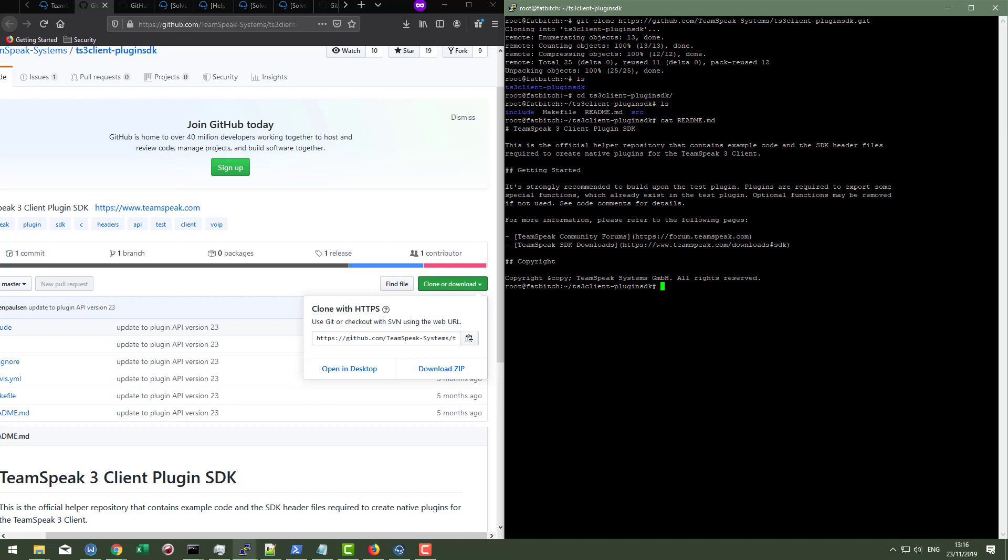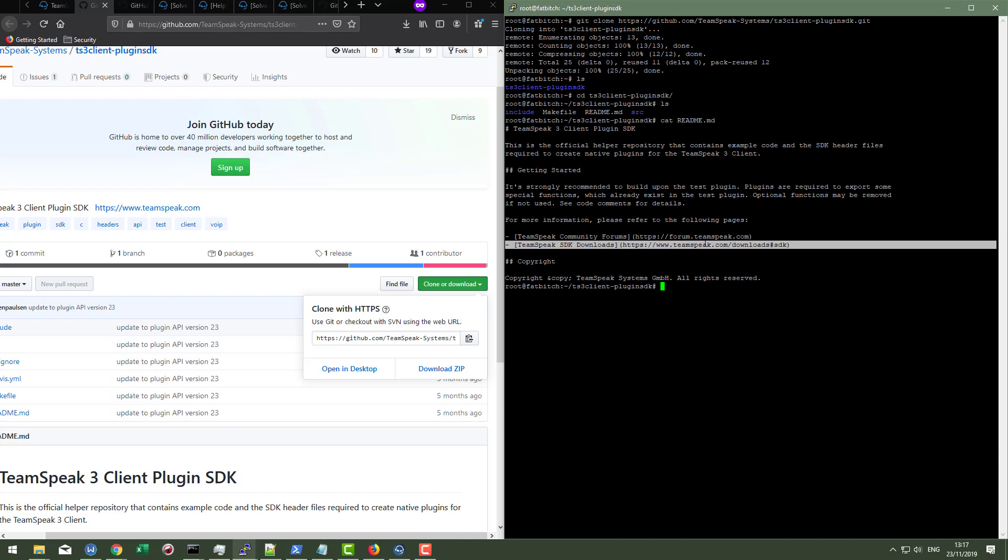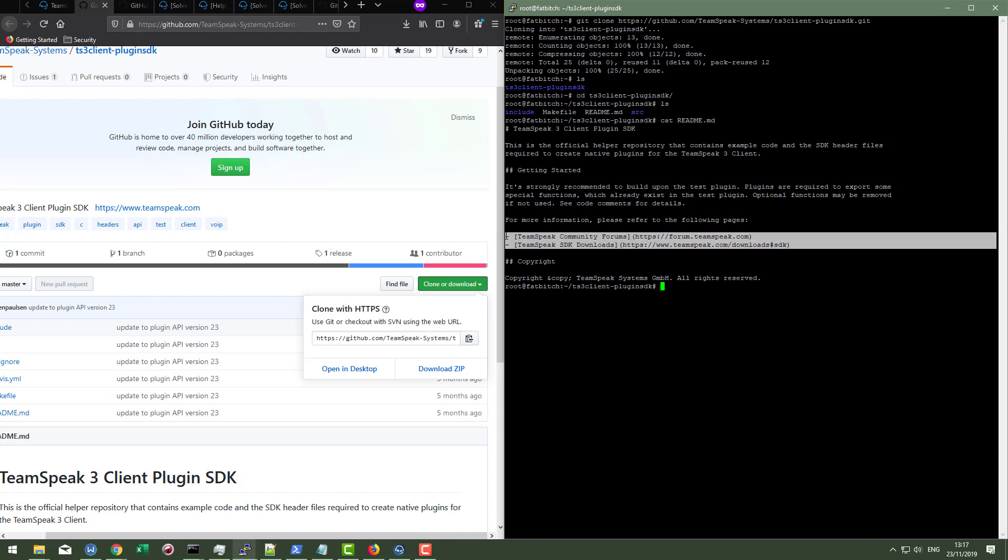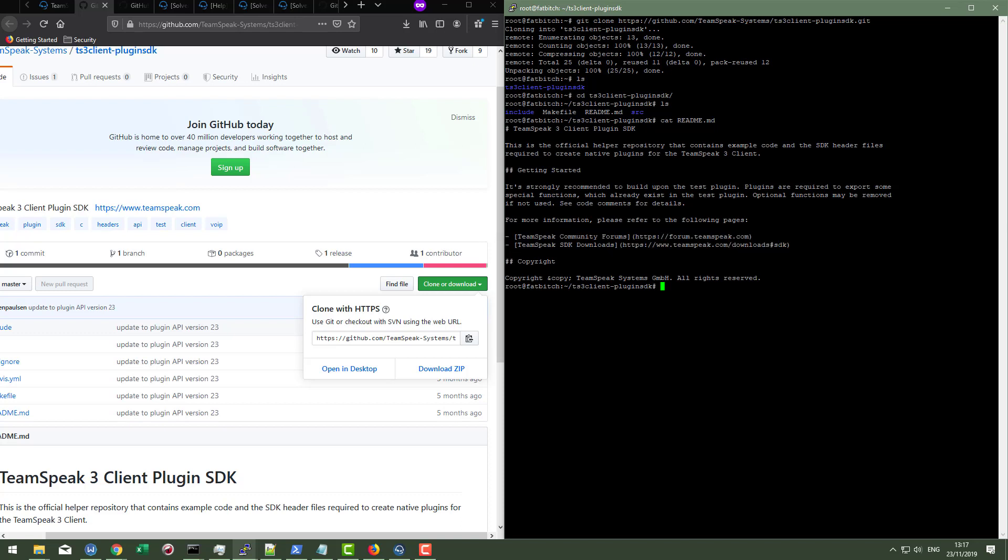It informs you that the official helper repository that contains example code is right there. And so we've got that. This is what we're working with now. So to get started, we simply build upon the TS3 plugin. Plugins are required to export special functions. And it's important to note also that if you want the SDK and you want to talk about the SDK, go into the forum, ask questions, go download the SDK. The SDK and client plugins, I think should be kind of talked of totally differently. Like for example, they should just call the SDK, the SDK, and then they should have the plugin kit. That's my personal opinion, but they're not going to do that.